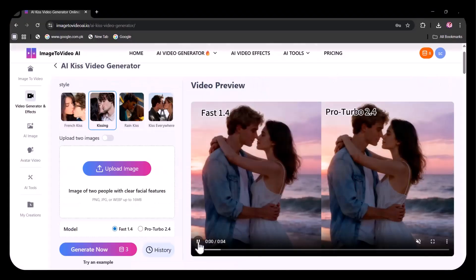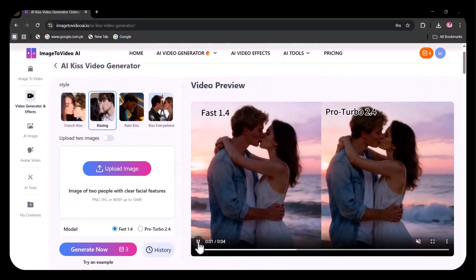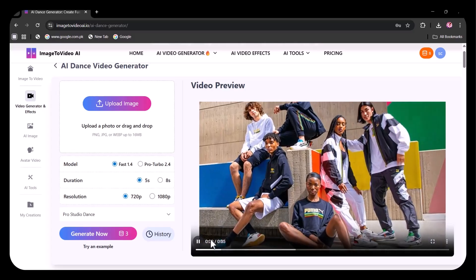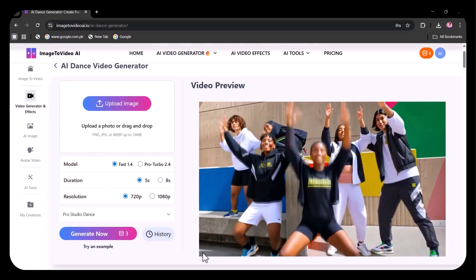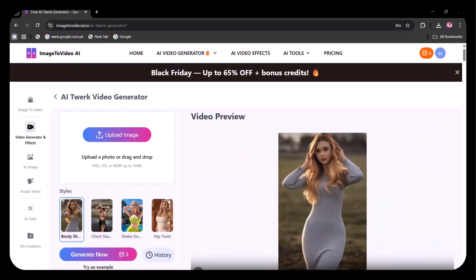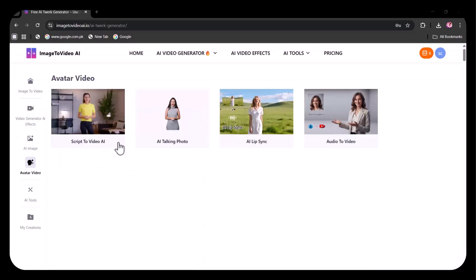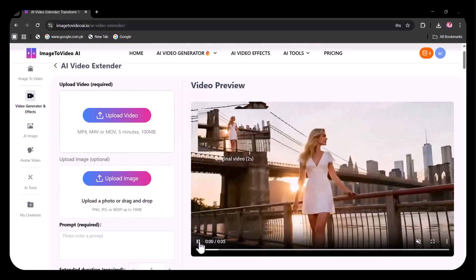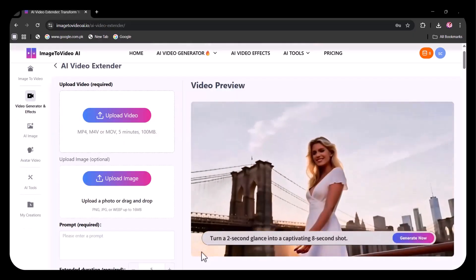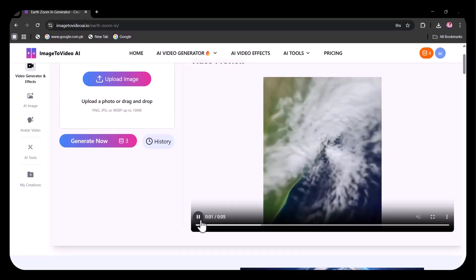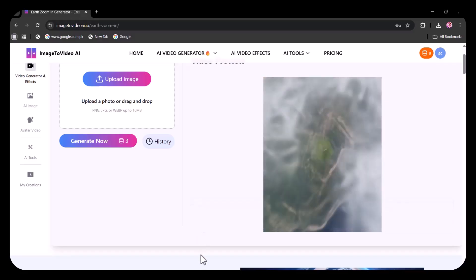Want a romantic kiss scene, a smooth dance move, or something completely wild and mind-blowing? This next-gen AI image-to-video tool does it all, from ultra-realistic animations to fun, viral-worthy clips.